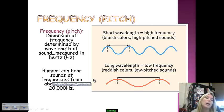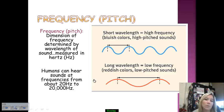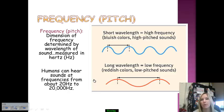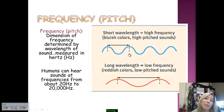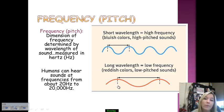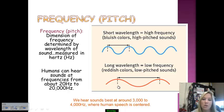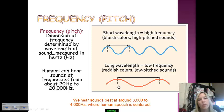Frequency is the dimension determined by the wavelength of sound and it's measured in Hertz. Humans can hear anything from 20 Hz to 20,000 Hz — a very wide range. A high frequency, meaning a small distance between peaks in a wavelength, produces a high-pitched sound. A longer distance between peaks means a low frequency or low-pitched sound. We hear best between 3,000 and 4,000 Hz, right about where human speech is centered.